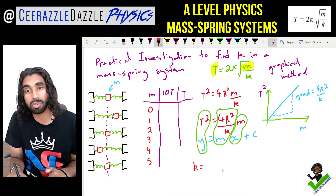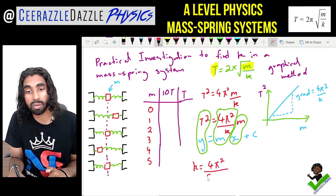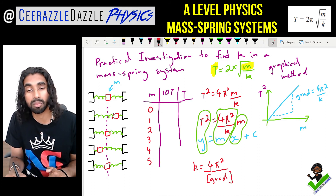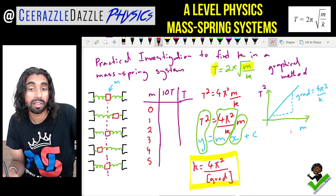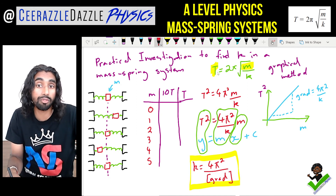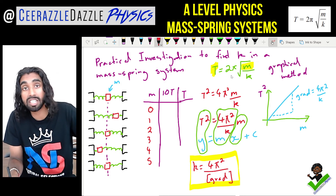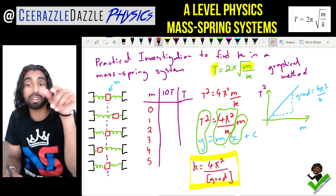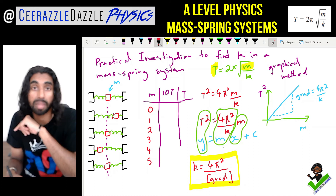Therefore, k = 4π² divided by the gradient you calculated from the graph. Make sure you can work from T = 2π√(m/k), relate it to the straight-line equation, plot the graph, and extract k from the gradient.